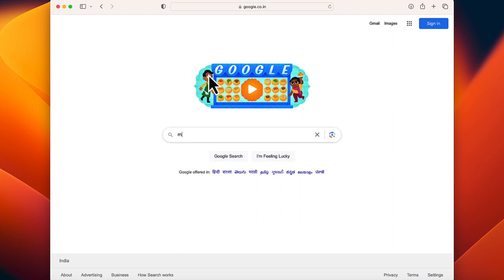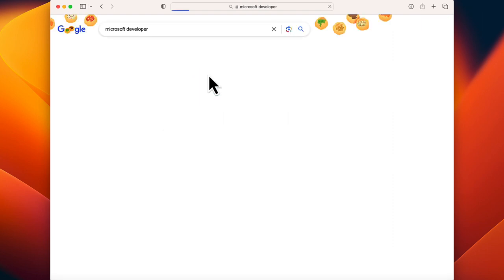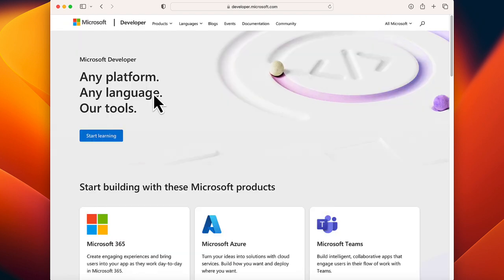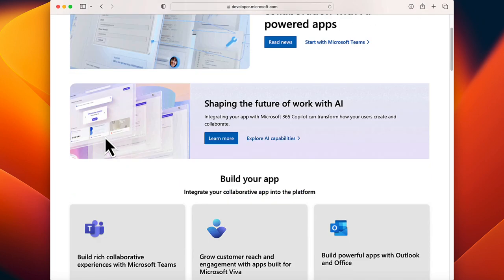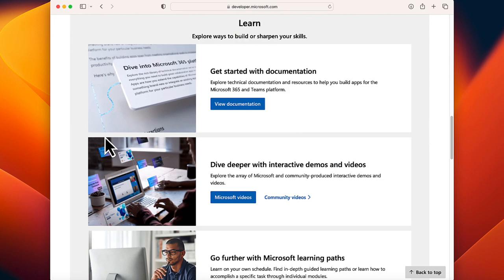Search Microsoft Developer. Open the Microsoft Developer website from the search result. Scroll down and click Microsoft 365 product. Here again, scroll down.